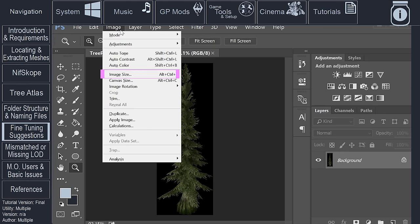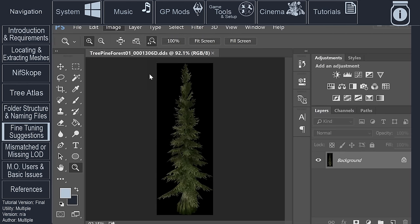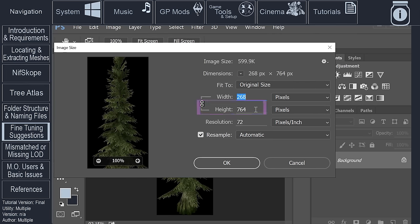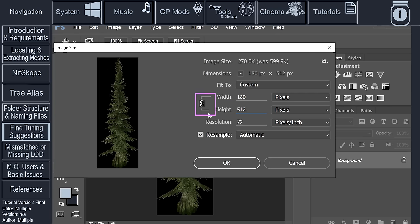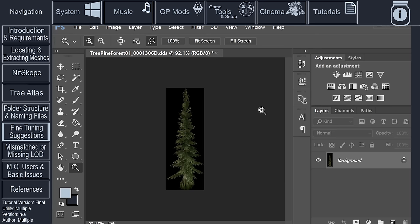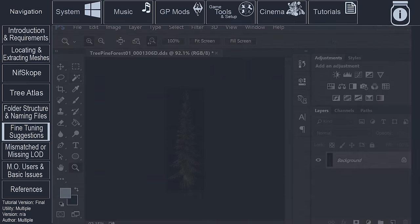For this process, I will be using Photoshop. One method, the simplest, is downscaling the image. Resize the image height to 512 pixels, and allow the width to auto-calculate. Save the file being sure to retain the DDS format, and at least for Skyrim, do not generate mipmaps.